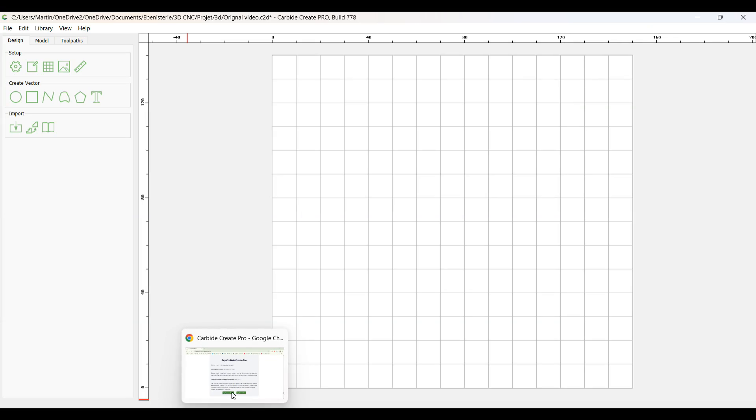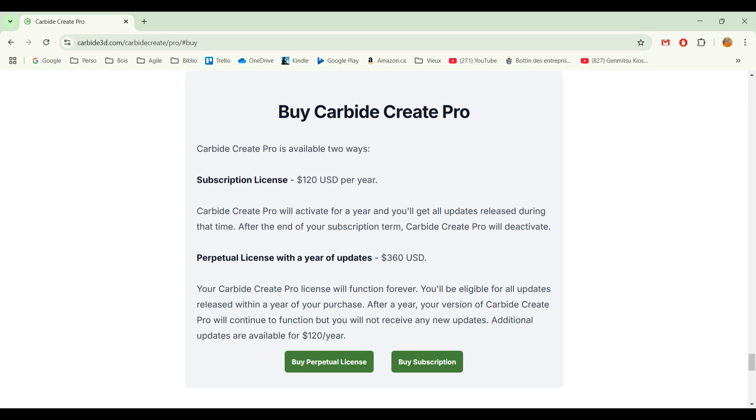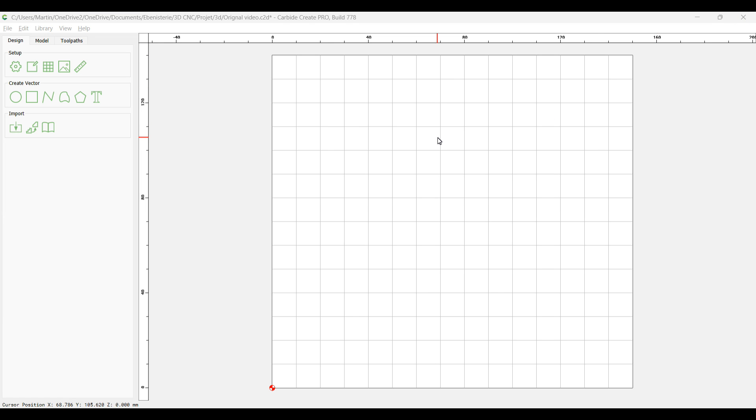I am using Carbide Create, the pro version, and the build right now is the 778. By the way, there is version 8 that is in beta right now and the upload of STL file is a little bit different. For the paid version, I'm paying $120 per year, it's US money, or you can buy a perpetual version at $360 where you have updates for one year. I prefer to go year by year because I like to have the most updated version.